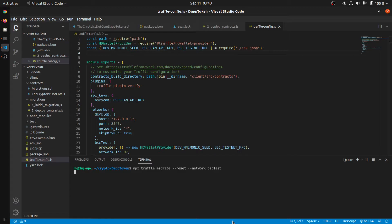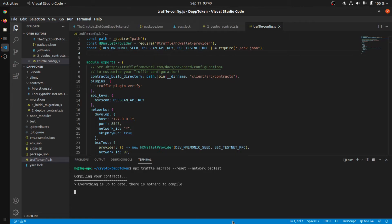I'm going to deploy this project one more time just to show you guys. Give it a second to compile and deploy with the new contract address, and I will show you how quick it is to verify smart contracts without ever leaving your terminal or IDE.